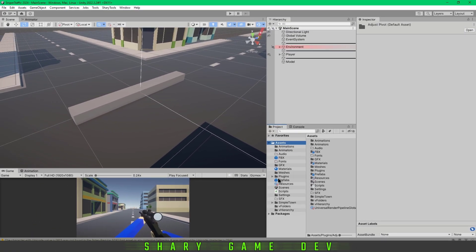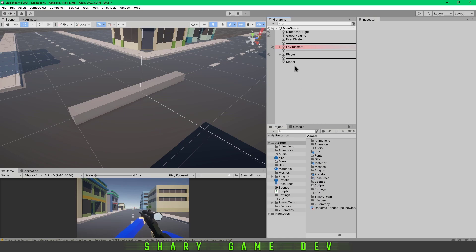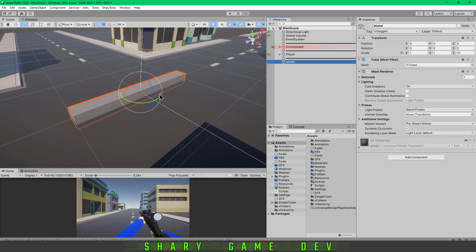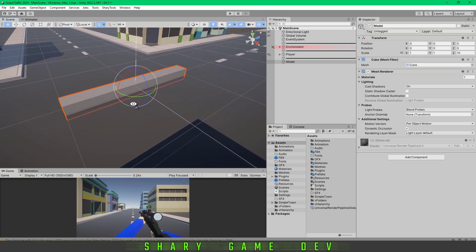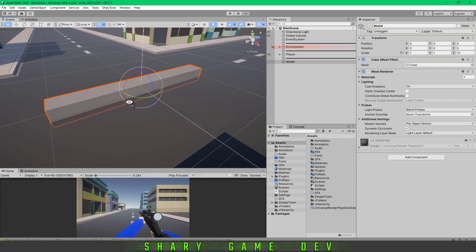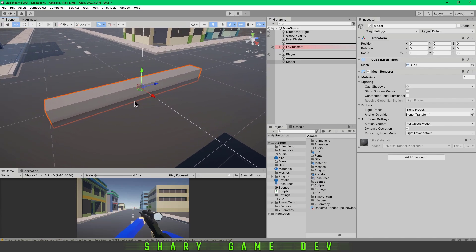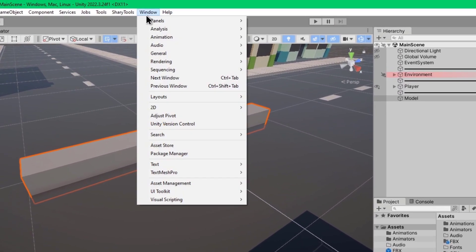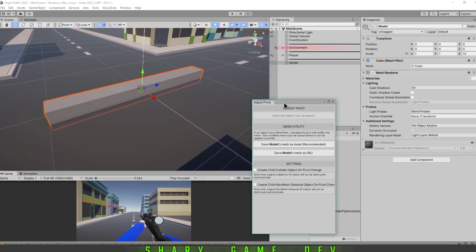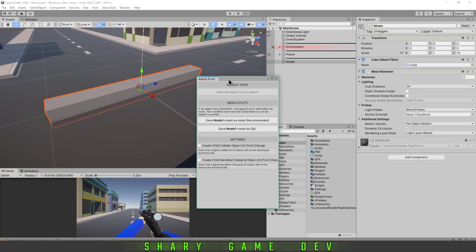Once it's imported to your project, just select the model which you want to change the pivot point of, and then click Window, Adjust Pivot. It's going to pop up a new window here, as you can see.